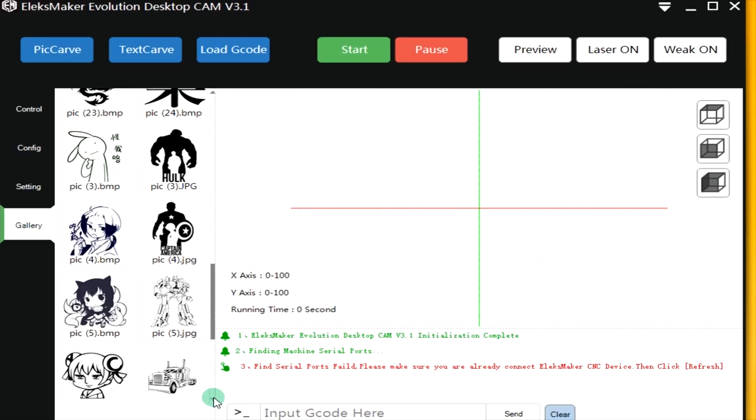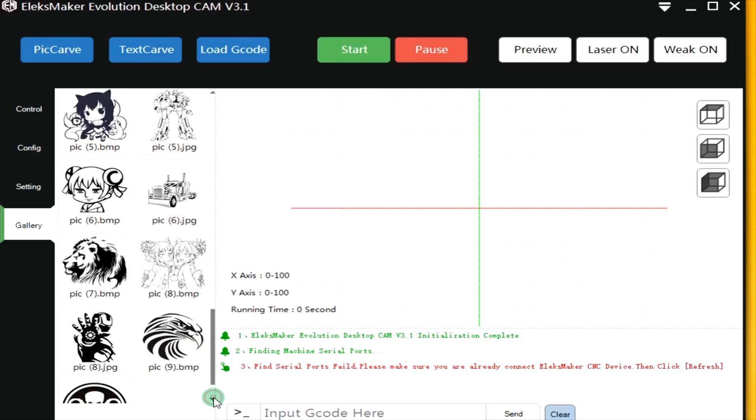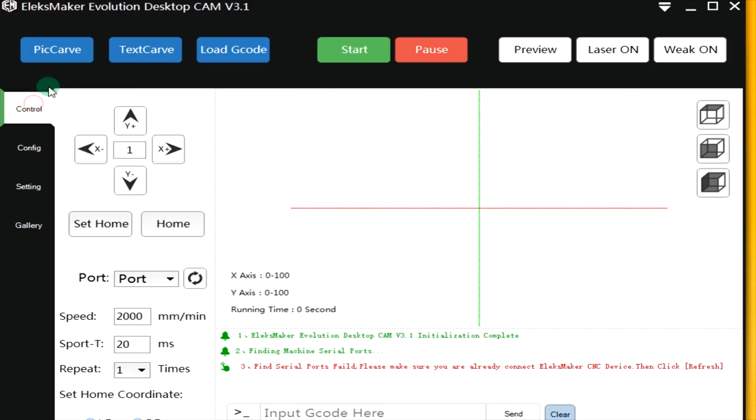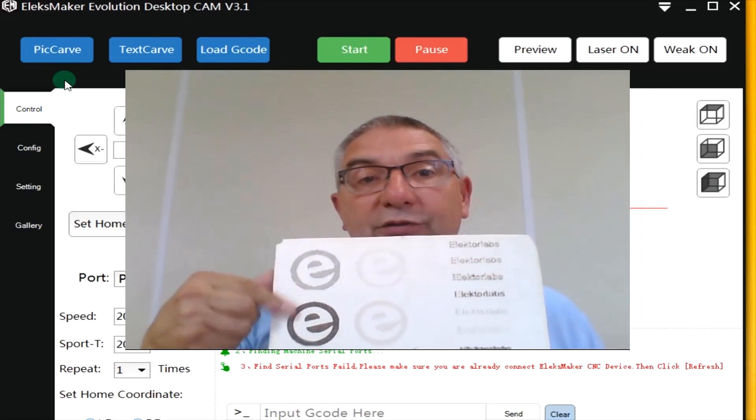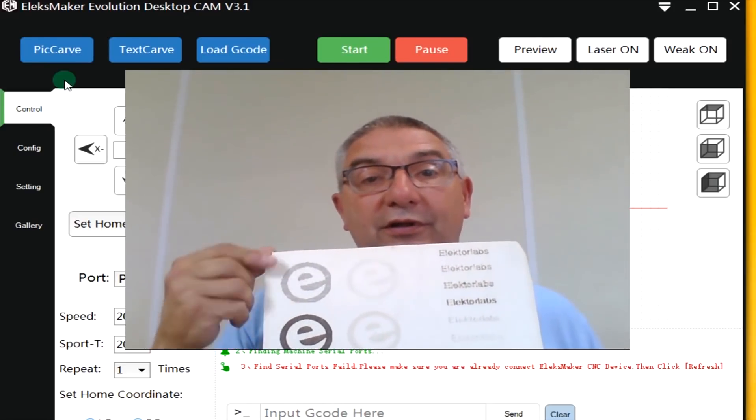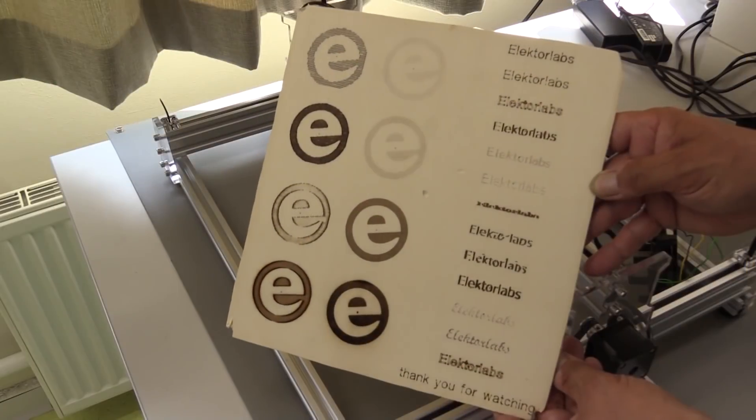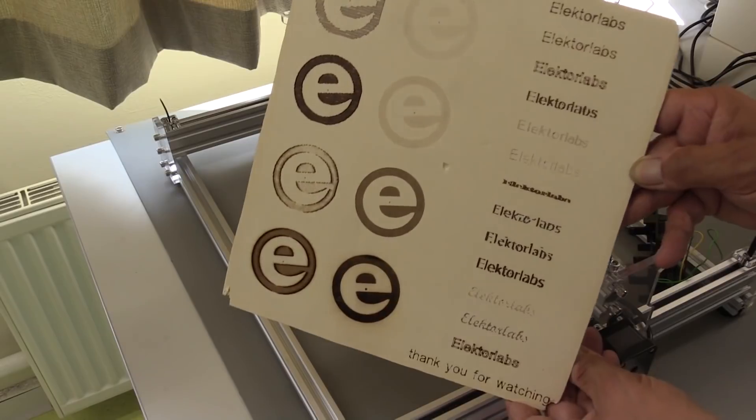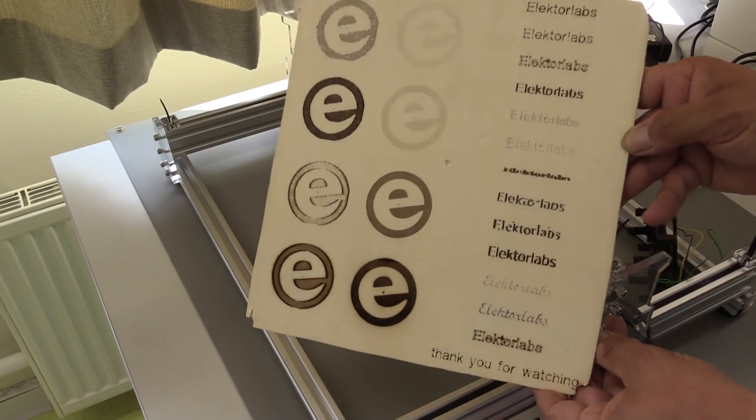As you can see here, you can upload JPEG files. You can upload bitmap files. And you can upload SVG files. A GIF is not supported yet. Maybe in the future. Let's start here. I did these Elektor logos with different sizes and different routings. I'm going to show you practically how it's done.